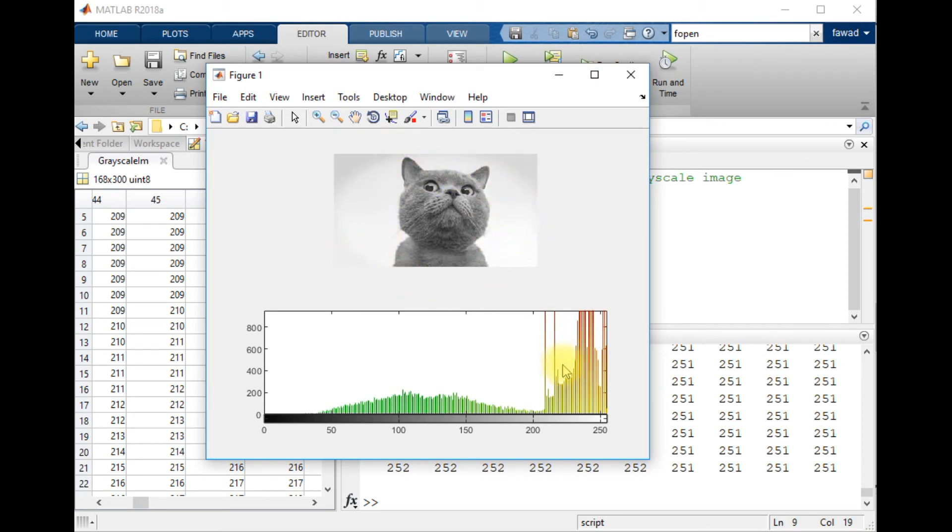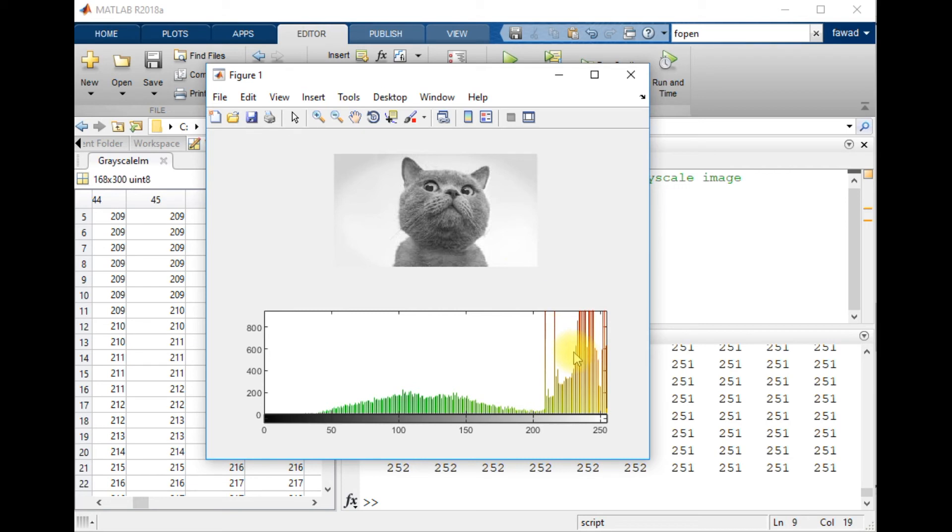It doesn't tell us where it's specifically located. If we want to know where in the image the white color is located, we will have to just look into the image. There is no other way to identify the location of the white pixels along with the intensity.